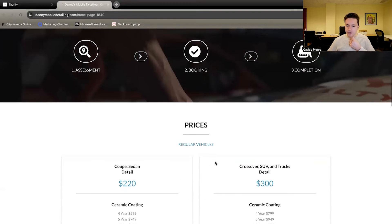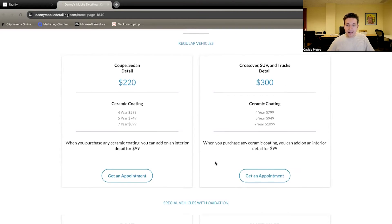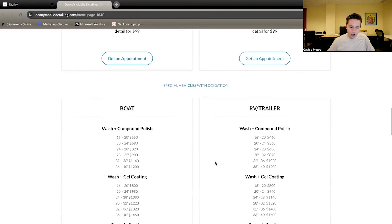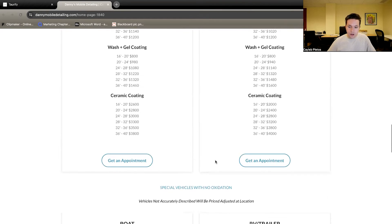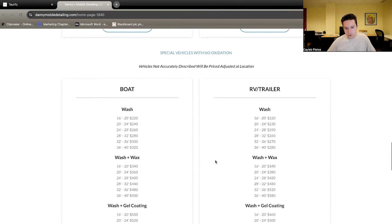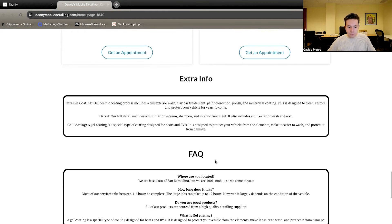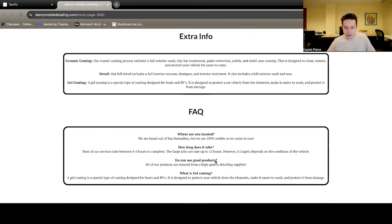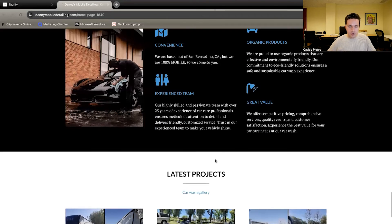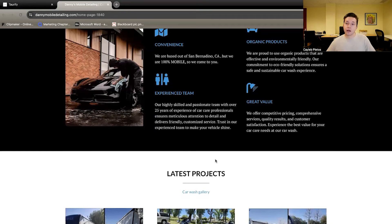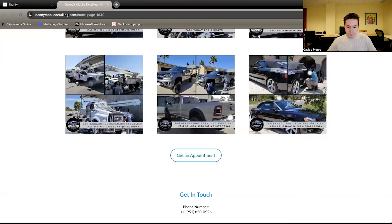This is just explaining kind of what we do, what the process is, some of the different packages that they offer, what happens if you have a boat or an RV or just kind of sort of a menu here, some information about where we're located, how long does it take, so on, why you want to have a mobile service and what that looks like. And again, more examples of our work here.